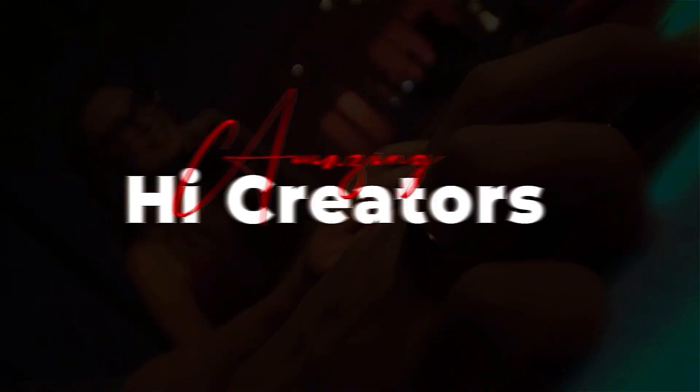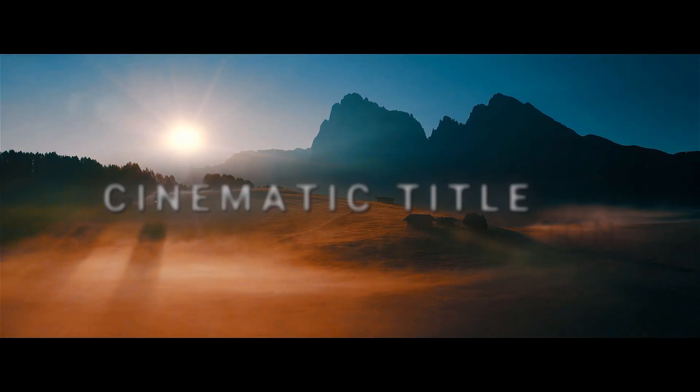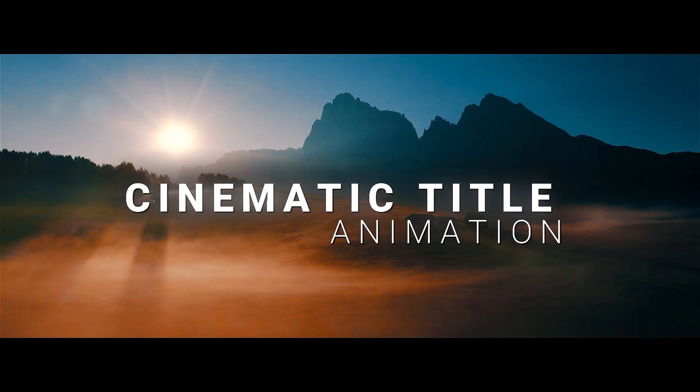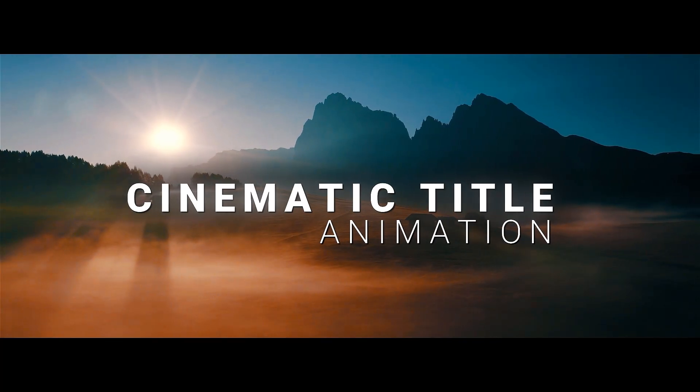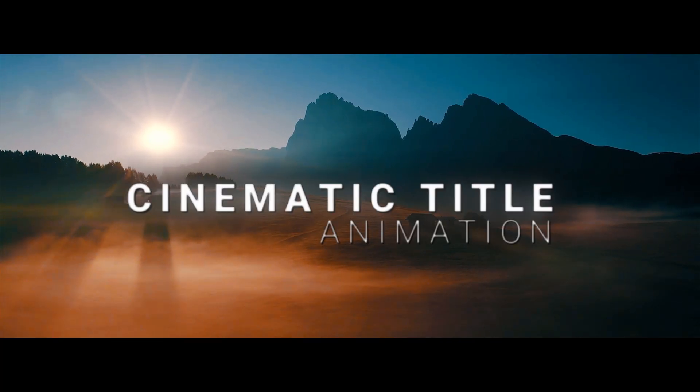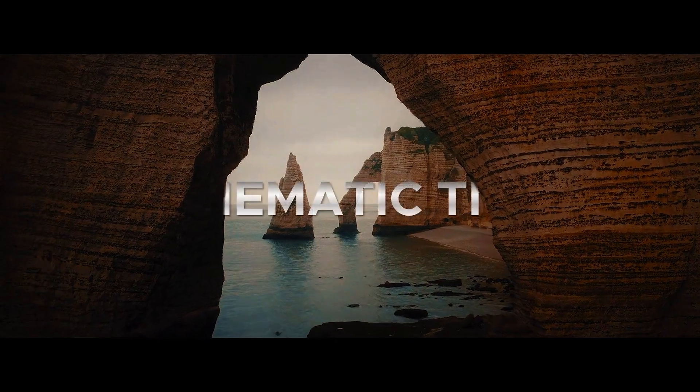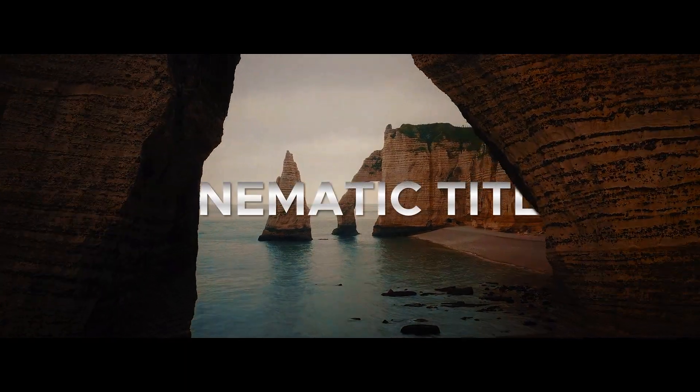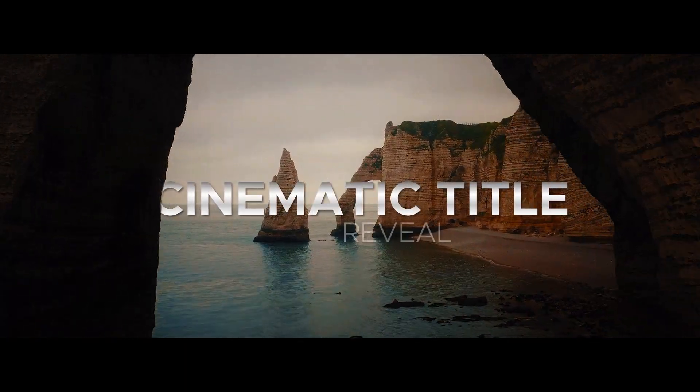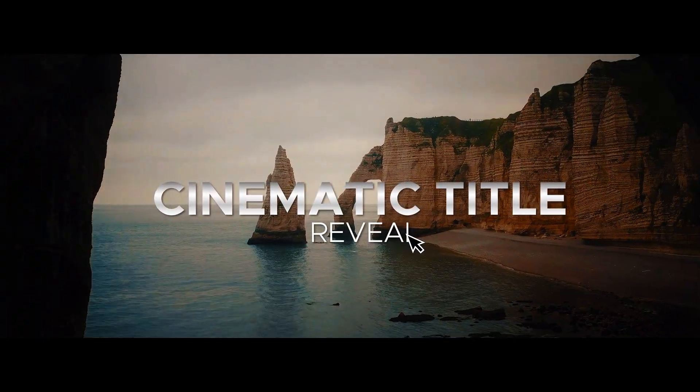Hey, amazing creators! Welcome back to the channel! Today, in this video, we are going to show you how to create a cinematic clean text reveal in Filmora 14. Want to learn? Keep watching!